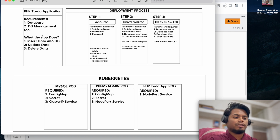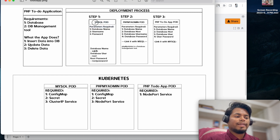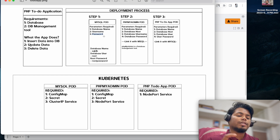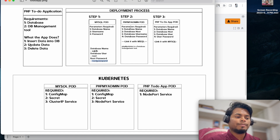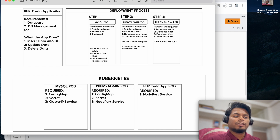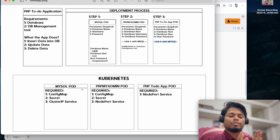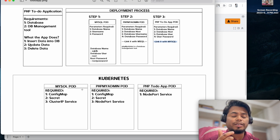Our main focus is how we can deploy and make connections between these three things. Step one is going to be launching the MySQL pod using kubectl commands. The parameters required are: database name, username, and password for authentication. I'm going to use the database name 'sqldb', the user will be root by default, and the root password will be 'rootpassword'. Remember, to create the MySQL pod you need: a ConfigMap, a Secret, and the database - and we will expose it using a ClusterIP service.